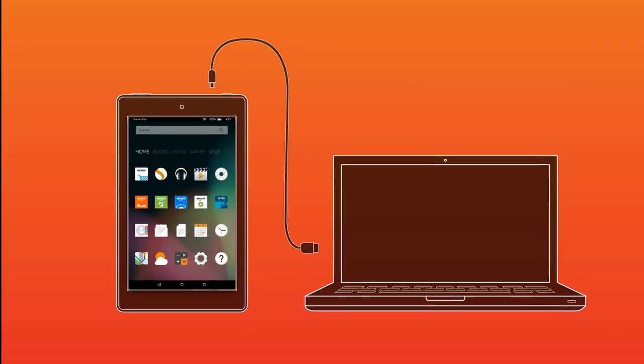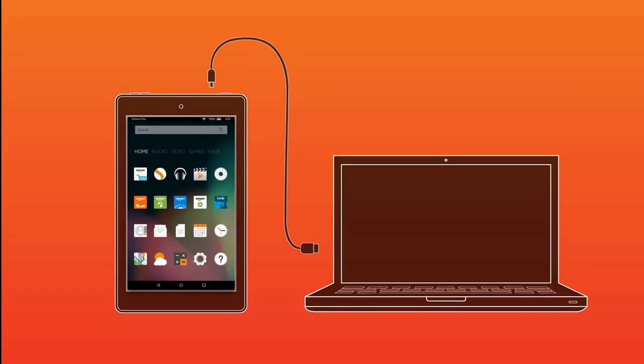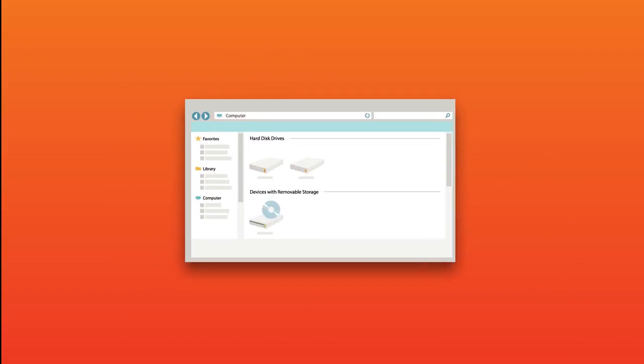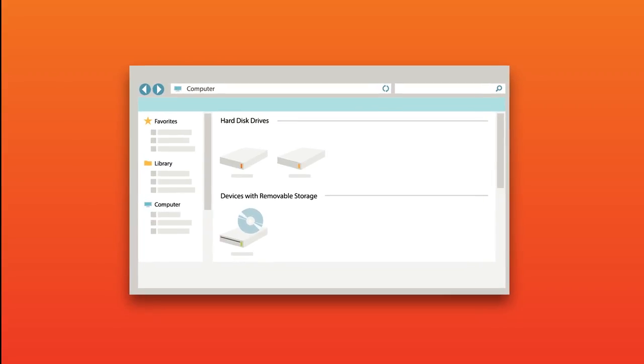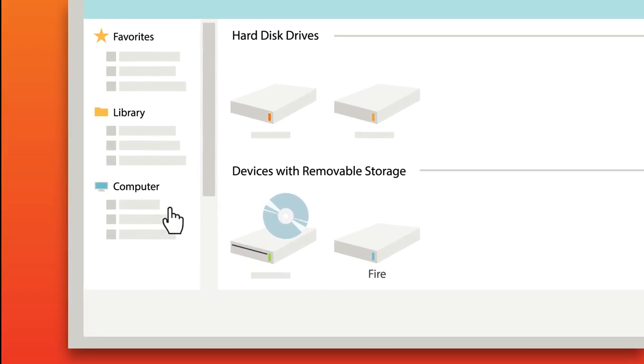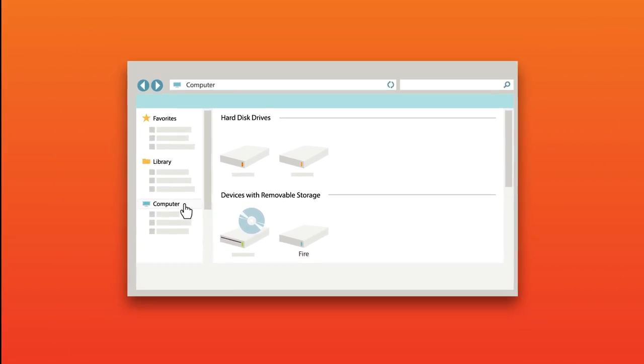First, connect your tablet to your computer using a compatible USB cable. After connecting, your Fire tablet will appear in the same location that external USB drives usually appear. If you're a Windows user, you will typically see your tablet appear in the Computer or My Computer menu.